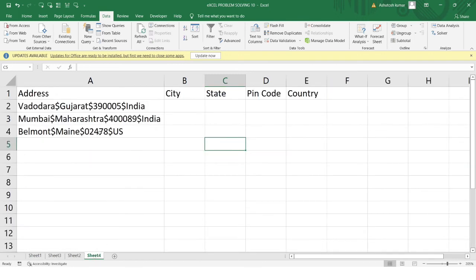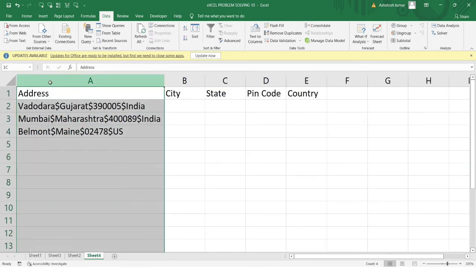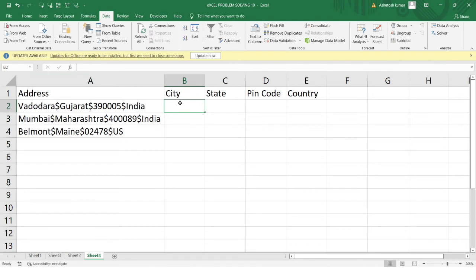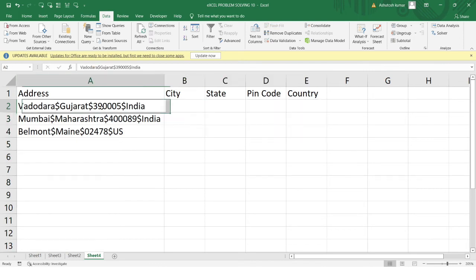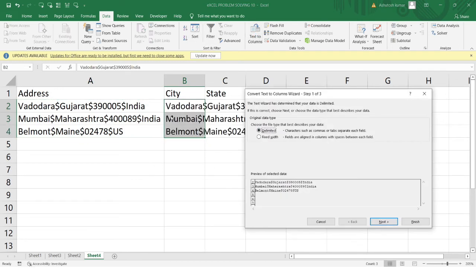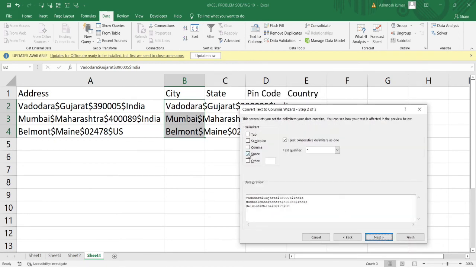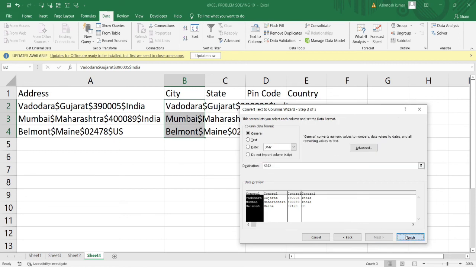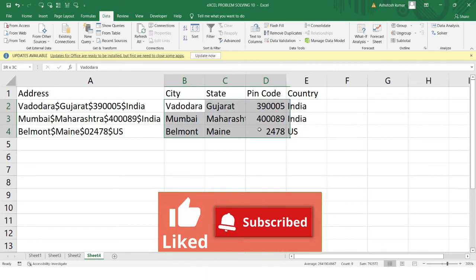For the last example, I have addresses containing the city name, state name, pin code, and country name, all separated by a dollar sign. I'll copy the data into the next column, go to Text to Column, skip the header row, click Next, and in the Other field I'll type the dollar sign. You can see the data gets segregated in the preview. I click Finish and get the desired data in separate columns.